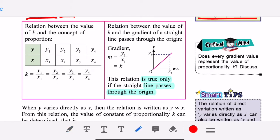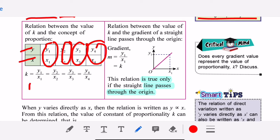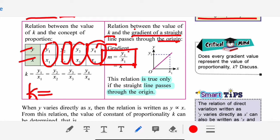If I give you a table with x and y values and you find the ratio between y and x for all the data one by one, and if k is the same constant, then we can say that y varies directly as x. The relationship between k and the gradient of a straight line: it must pass through the origin, so m equals y₁ over x₁, which is the gradient, and that gradient is a constant.